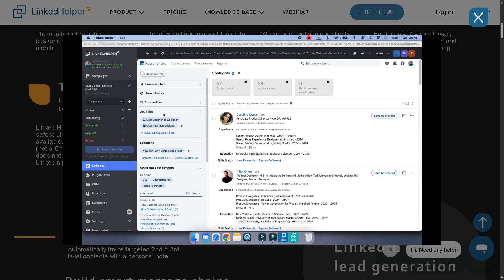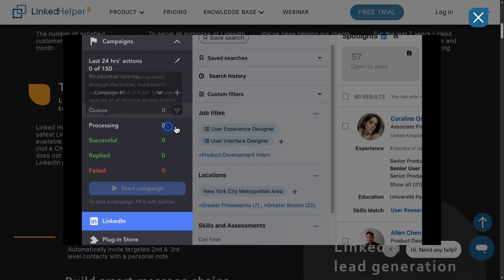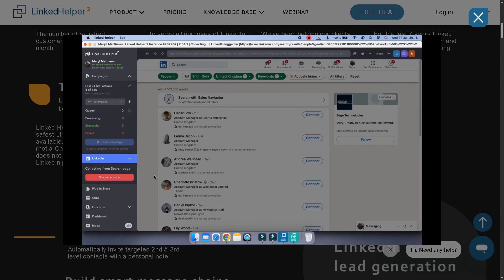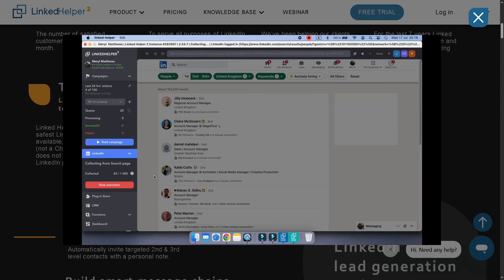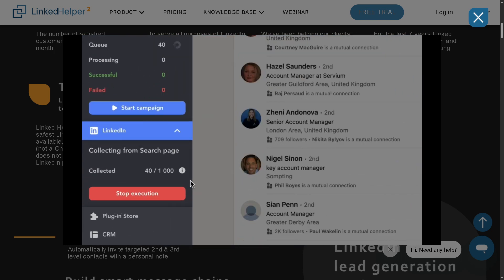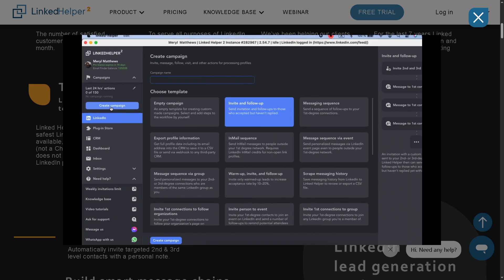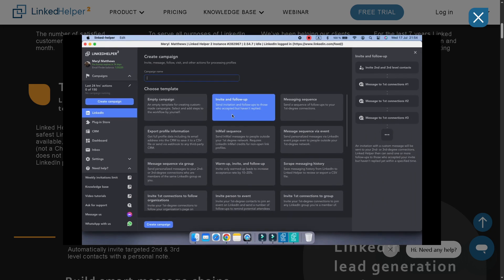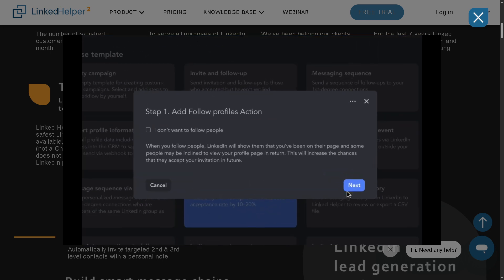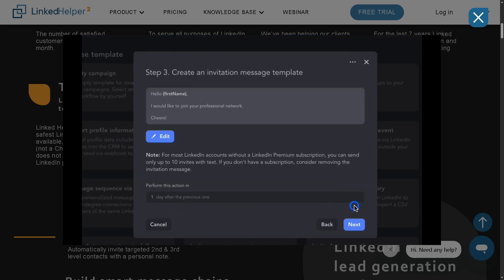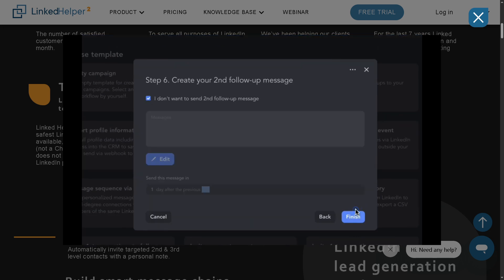If you found this video helpful, do not forget to like, subscribe, and hit the notification bell so you never miss a tutorial just like this one. If you have any questions about LinkedIn Helper 2 or want to share your experiences, drop a comment below. We'd love to hear from you.